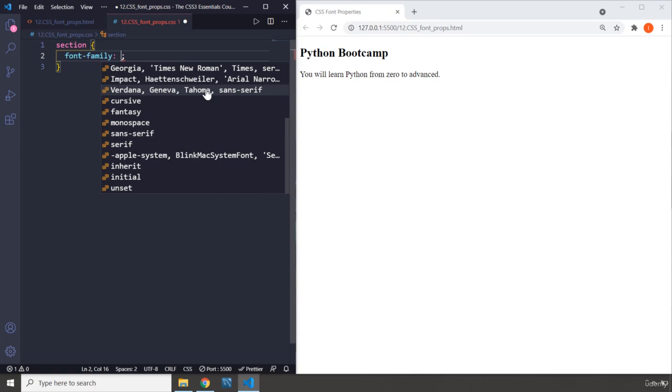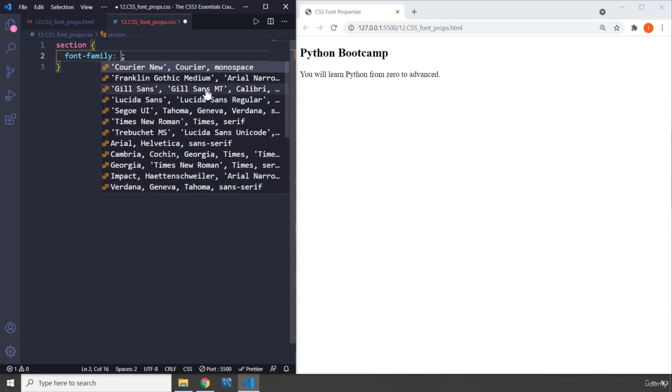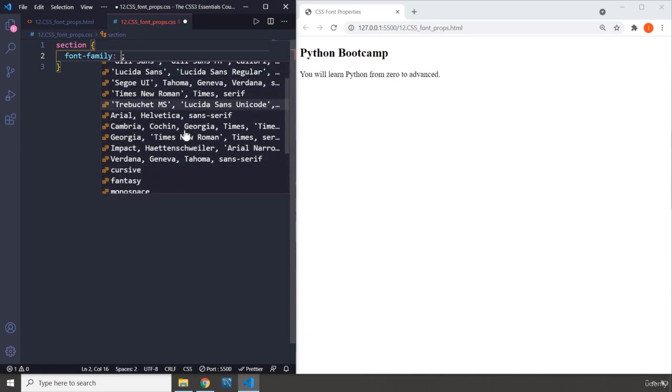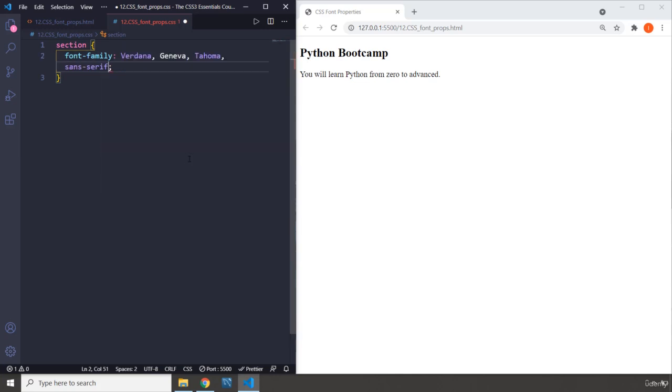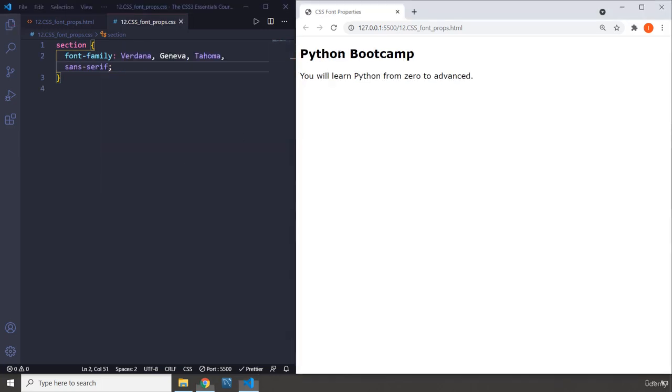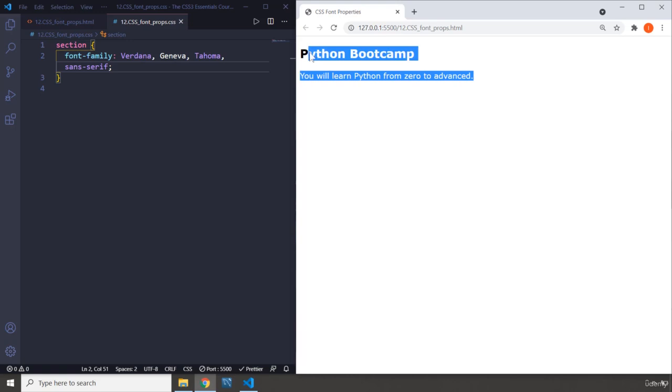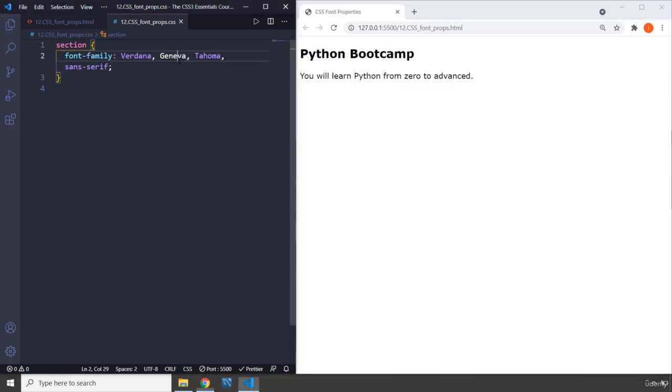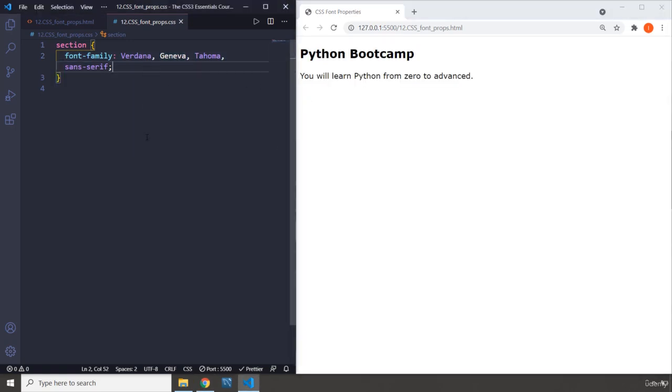The obvious one is font-family. You have some font family in here, so you can get font families from Google Fonts as well. I'm going to grab this Verdana, Geneva, Tahoma, sans-serif, and when you save it you can see the font family of your text is going to change. This is the first one.